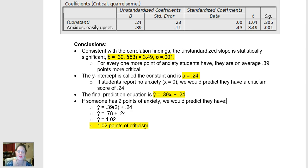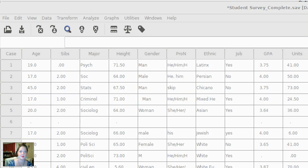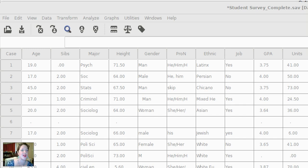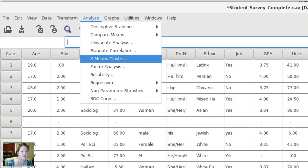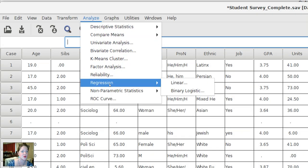Really quickly before I sign off, I'm going to show you how to do this live in PSPP. So here I am in PSPP, and I'm going to run through the steps I just went over. I'm going to click Analyze — and again, I'm under Data View — then Analyze, Regression, Linear.